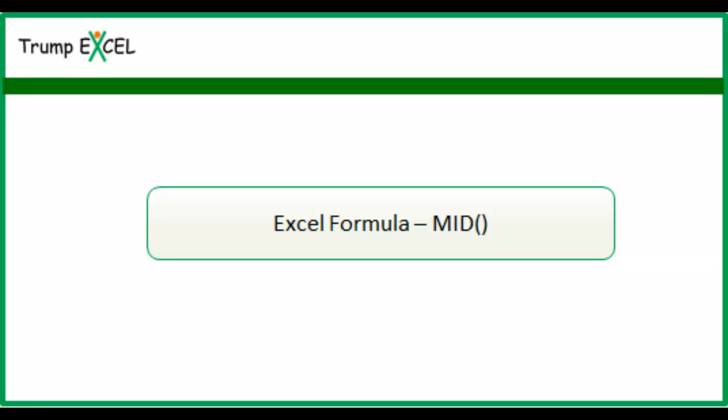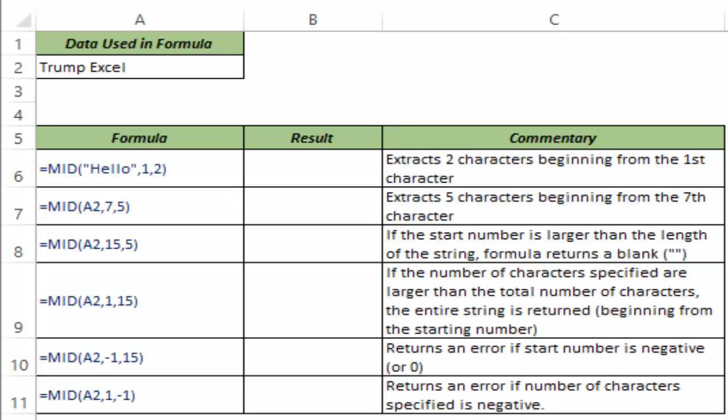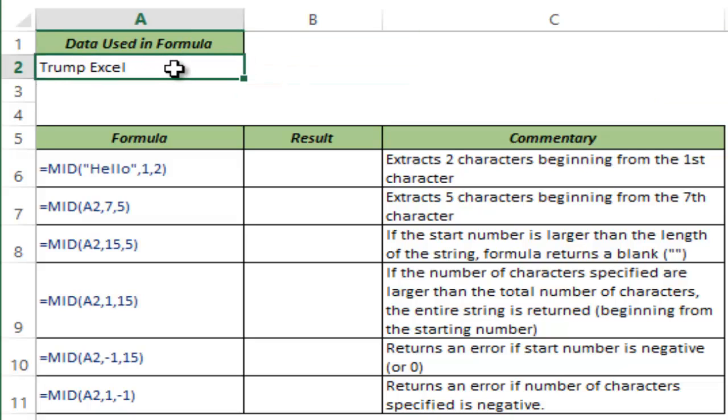Hello and welcome to the video by Trump Excel. I am Sumit Bansal and in this video I will show you how to use the MID function in Excel. Here I have some data in cell A2, the name of my website in cell A2.